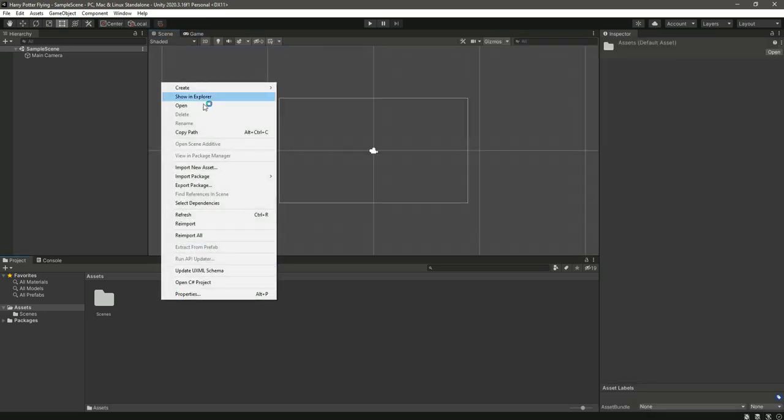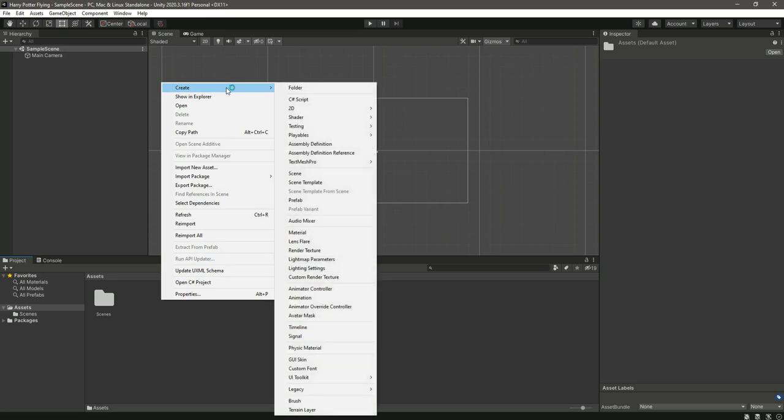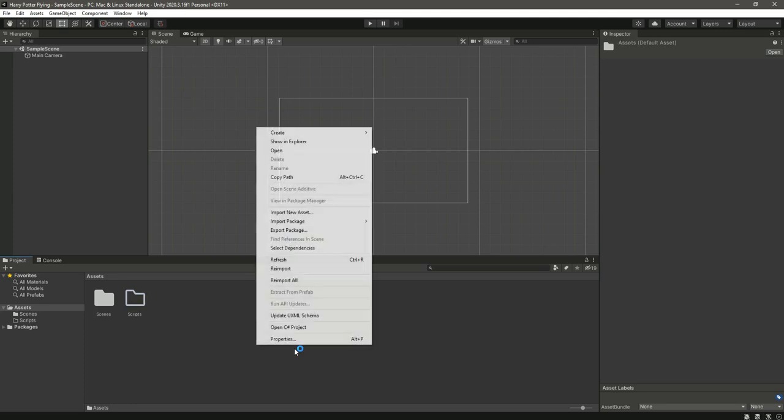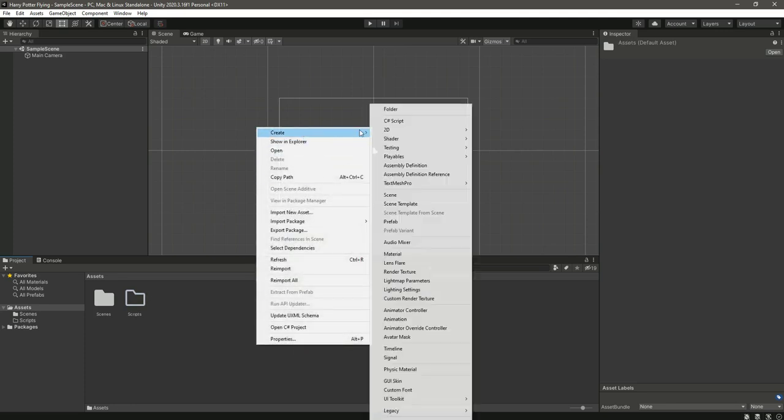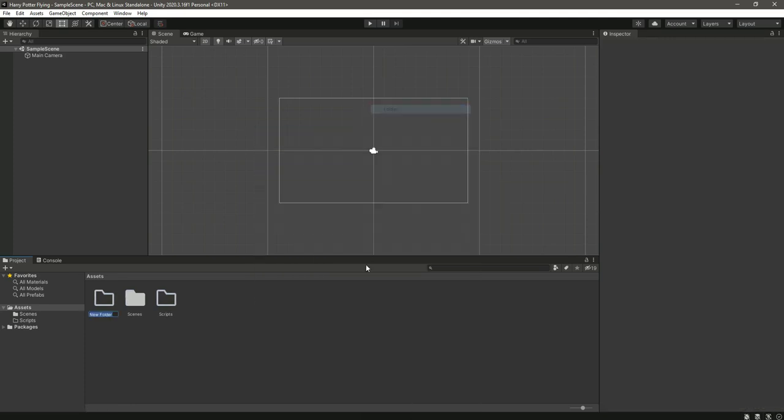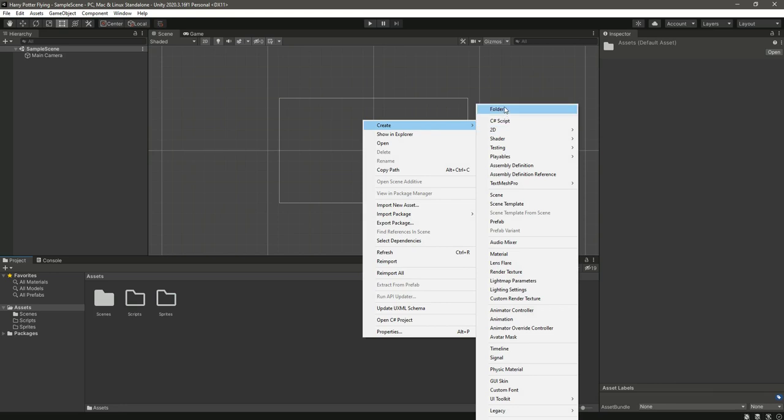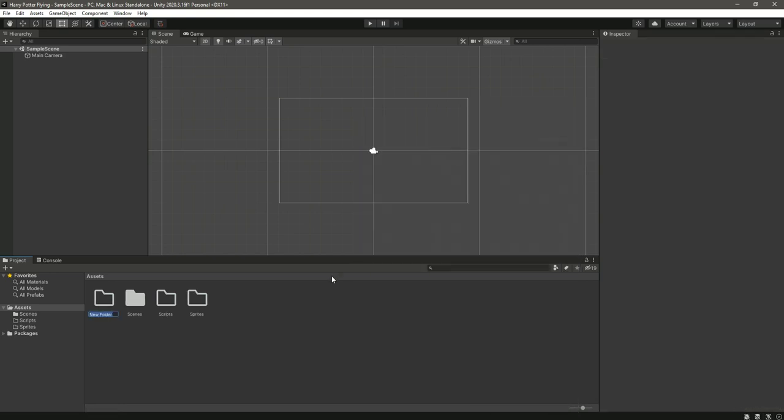So now right here, let's just create a few folders. The first one will be the Scripts folder, then the second one will be for the Sprites, and then the last folder will be Prefabs.